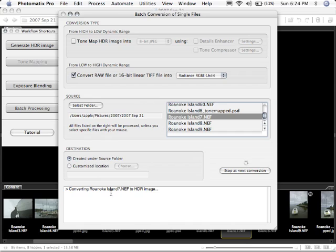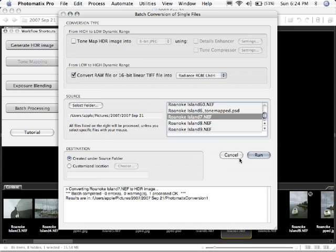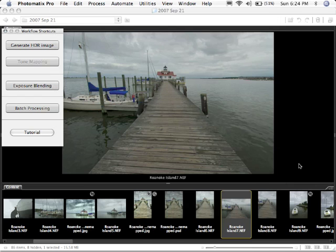So it's converting our image right now. We've got a little dialog right here that lets us know it's working. And now it lets us know it's done. It says one completed, no errors, no warnings, one process completed. So I'm going to go ahead and cancel out of here.